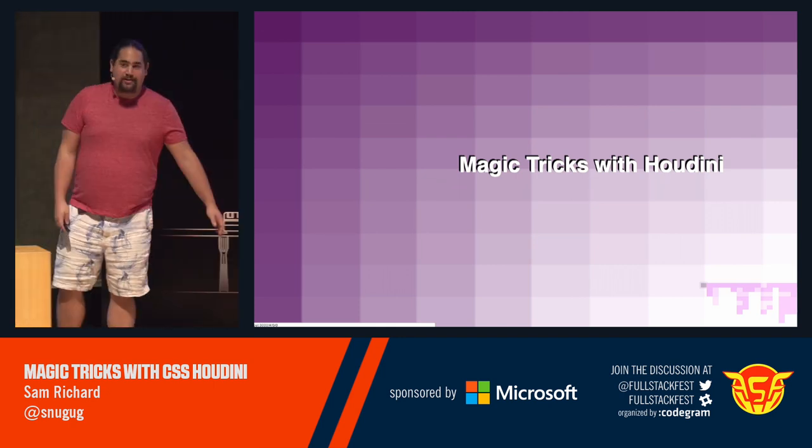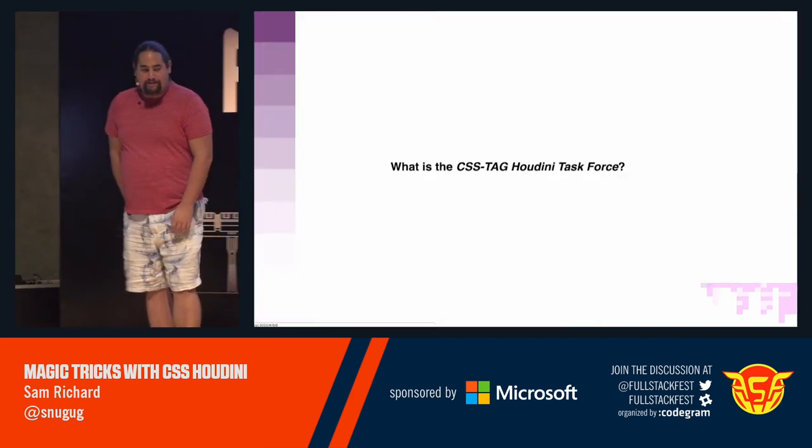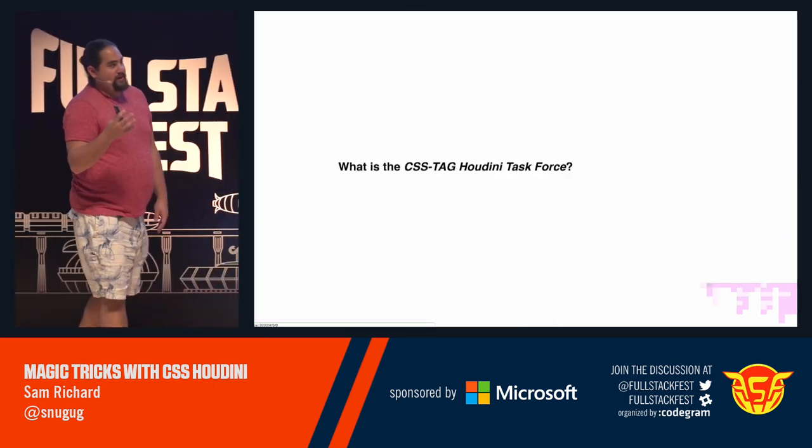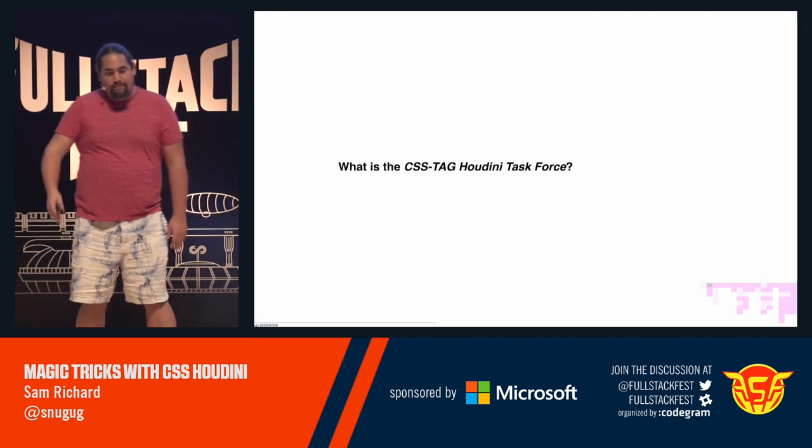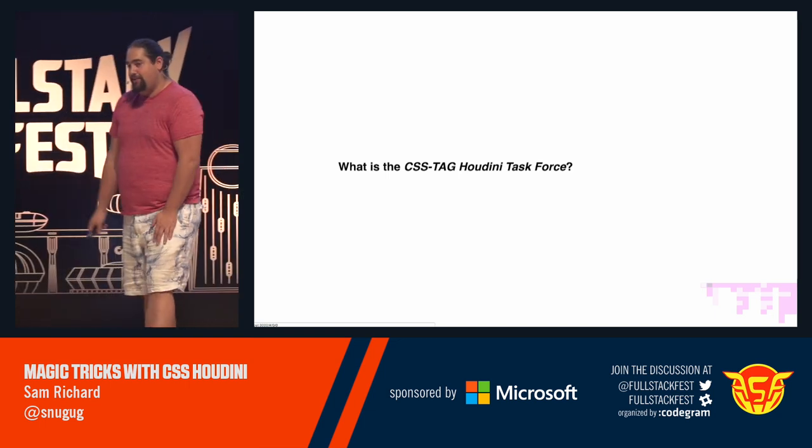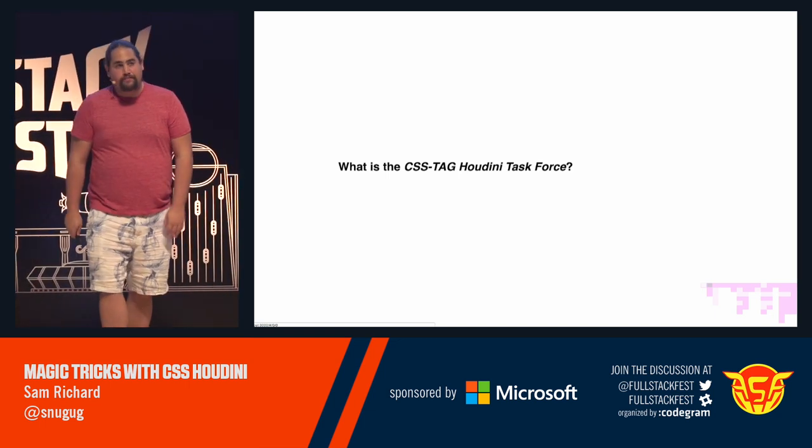Hi, everyone. Let's talk about Houdini. The first question, the obvious question, is what is the CSS tag Houdini task force?